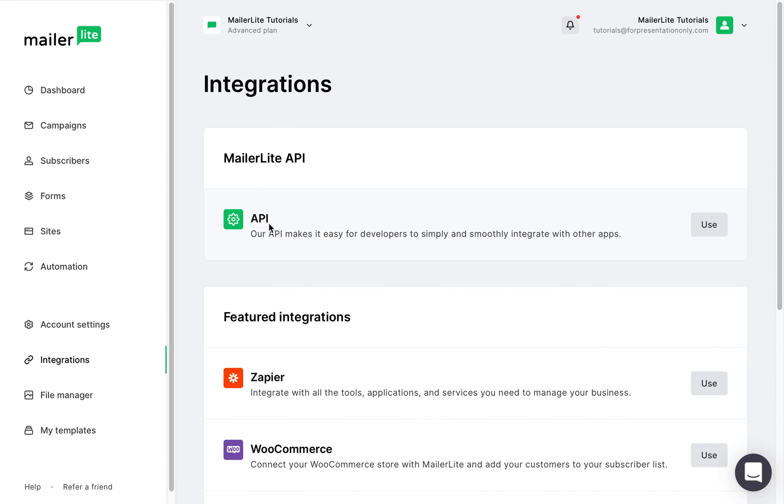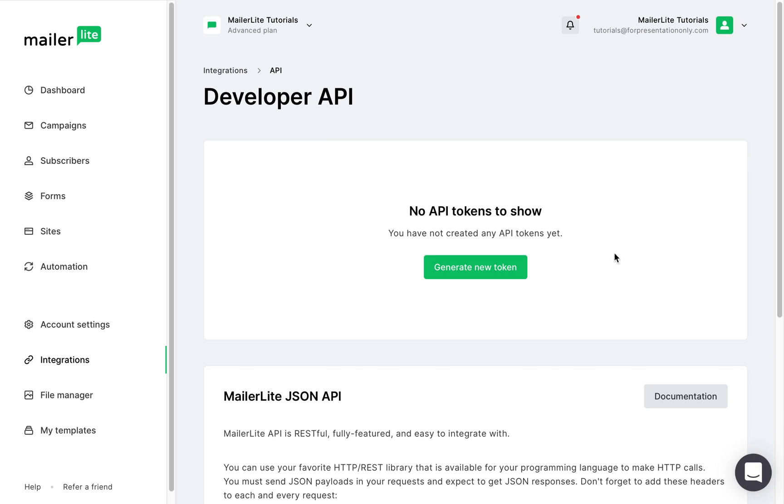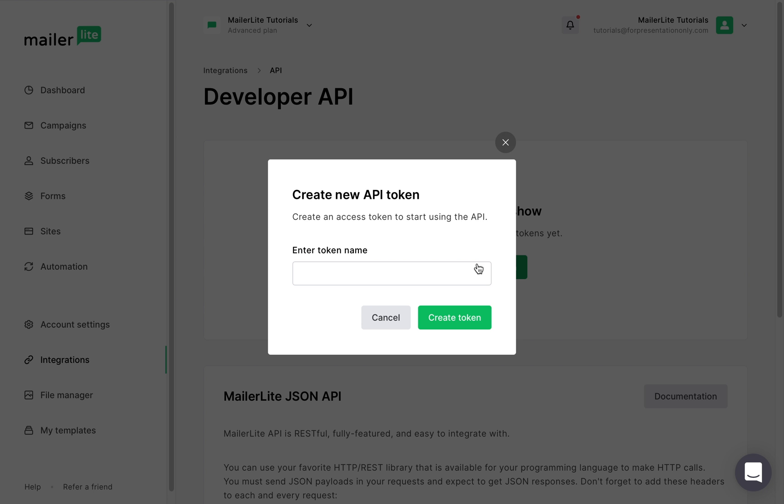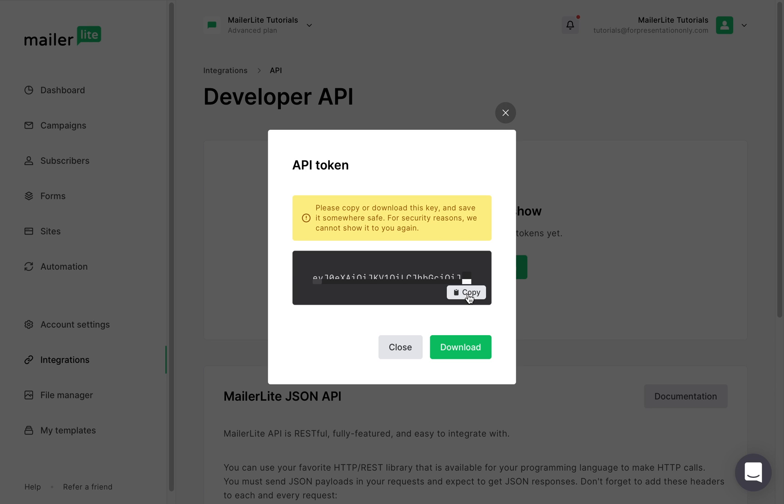Click use on the API category, and here you need to generate a token. If you have existing tokens, they will appear on this page, but here I've got nothing, so let's create a new one. I'll call mine WP because it's for WordPress. Click create, and here is a very important step.